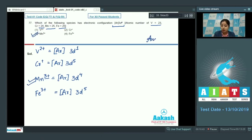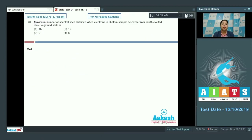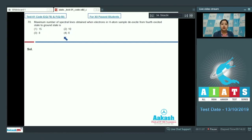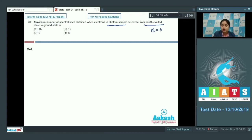Moving to question 78. What is the maximum number of spectral lines obtained when electrons in a hydrogen atom sample de-excite from the fourth excited state to the ground state? Options are 15, 10, 8, and 6. The fourth excited state means n = 5.